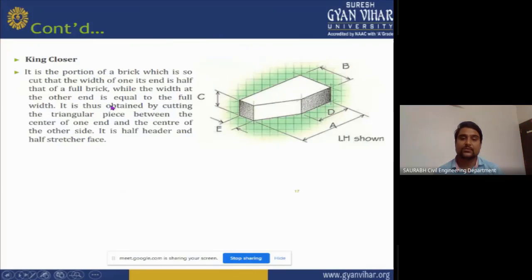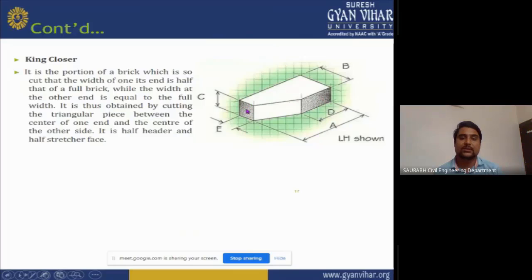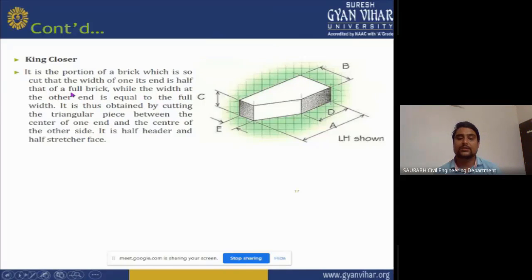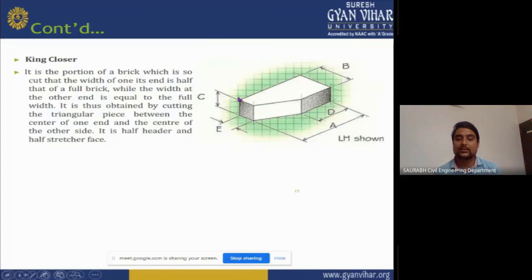King closer: as you can see, it is cut diagonally, starting from the header end and finishing at the stretcher end. It is the portion of brick so cut that the width at one end is half that of the full brick, while the width at the other end is equal to the full width. It is obtained by cutting a triangular piece between the center of one end and the corner of another side. It is half header and half stretcher face.